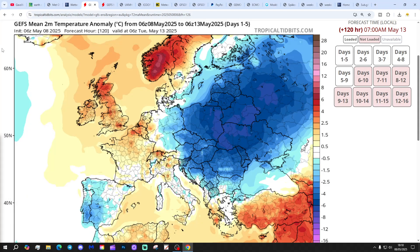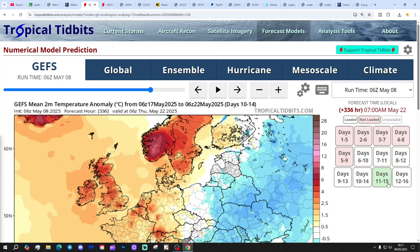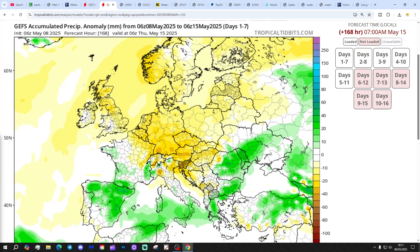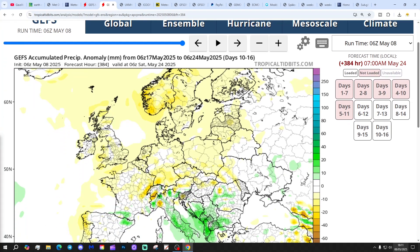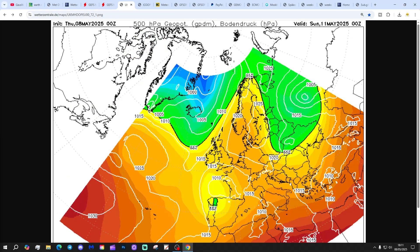Temperature anomalies for the next five days are above average, particularly so for the north. The 6-to-10-day temperature anomaly is again significantly above average, and the 10-to-14-day temperature anomalies are also above average - so warm and above-average conditions to come. The 7-day precipitation anomaly taking us to the 15th of May shows dry and above-average conditions for central, northern, and eastern regions. The 8-to-14-day shows no change - still drier than average in most places. The prolonged dry spell continues - when will it end?